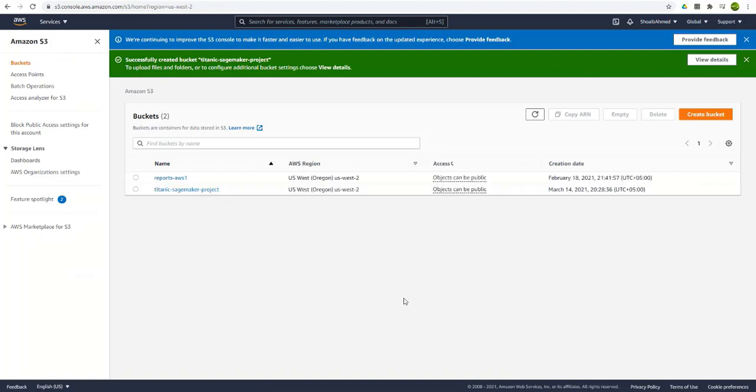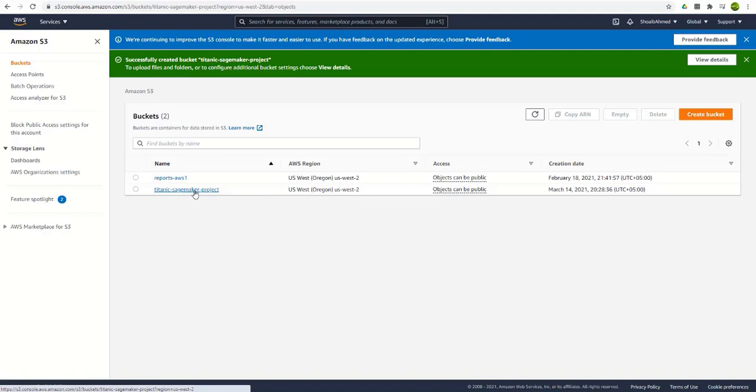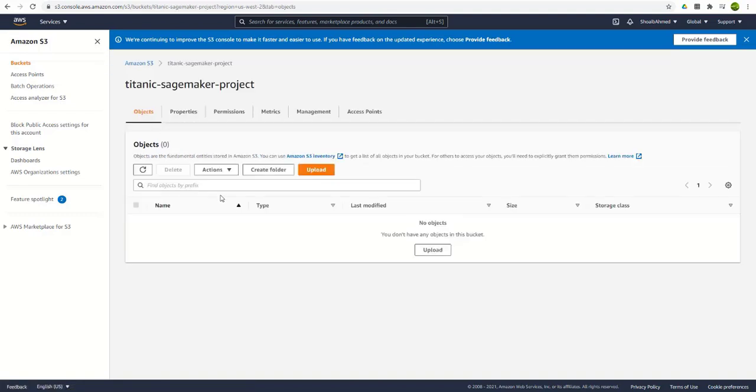So finally our bucket is created. Once it is created we go in there. Then you can either upload the files or create a folder.